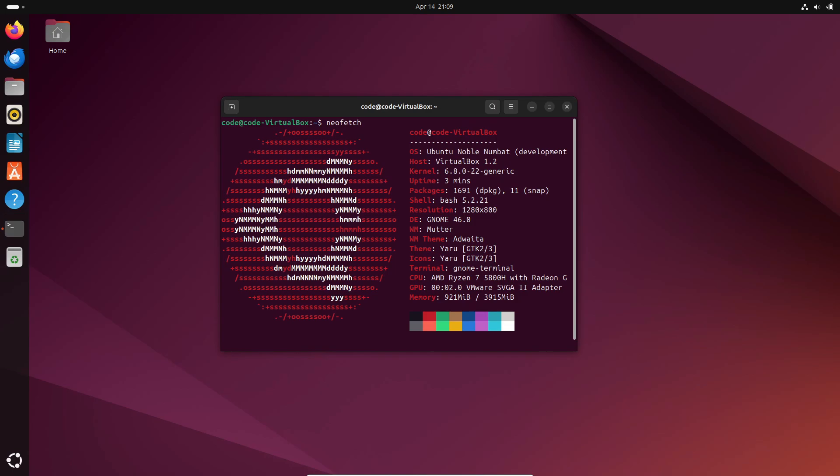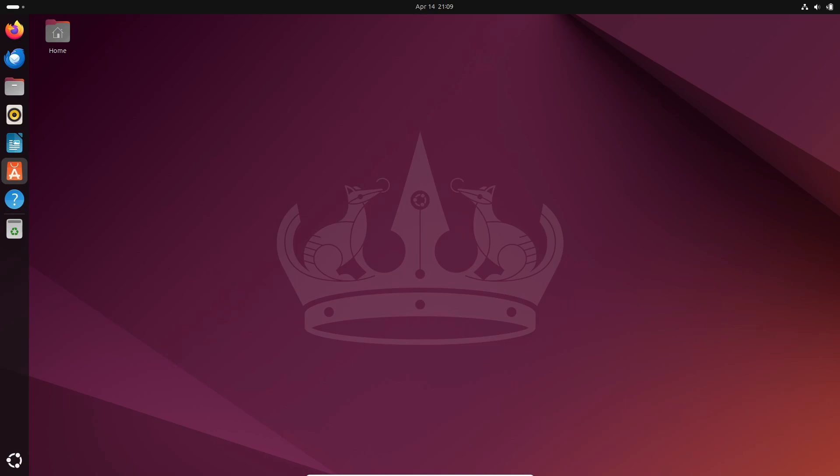But enough about the challenges, let's talk about what you're really here for. What's new in Ubuntu 24.04 beta?